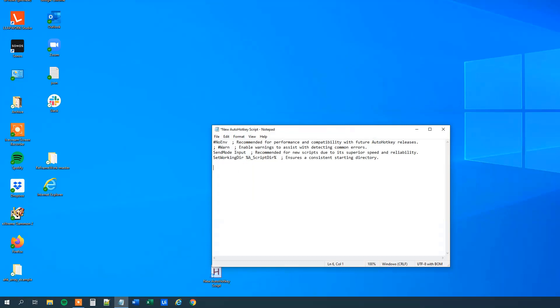First we will have a hotkey that will start our script, I'll just choose Ctrl Q, it doesn't matter. Then we will have something that ends our script, return, and now we can add something to it. So we will have our array, choose a name, I'll choose AR, and then we can fill something in it. An array is always started by a square bracket and ended by one.